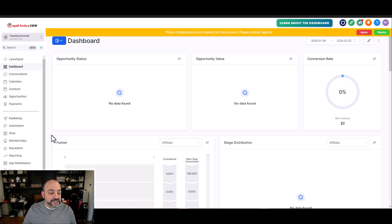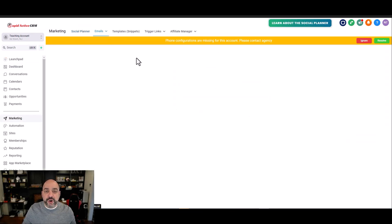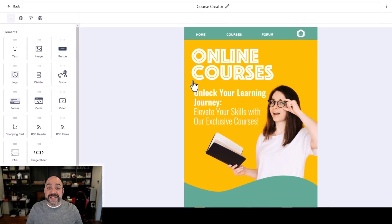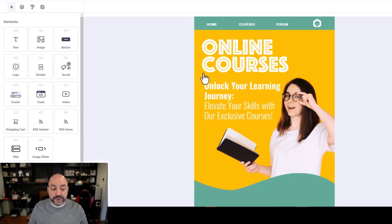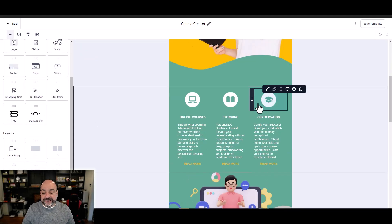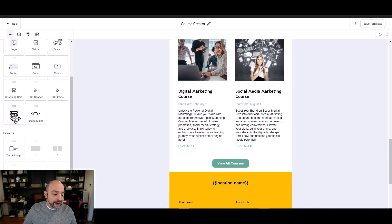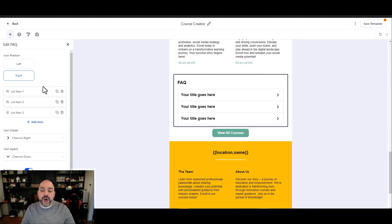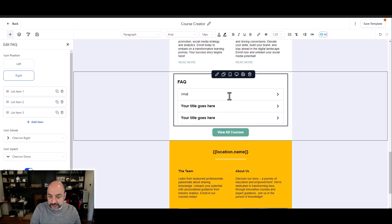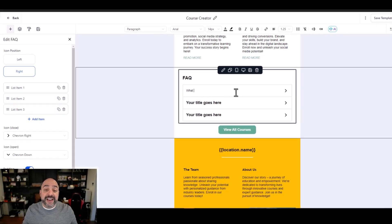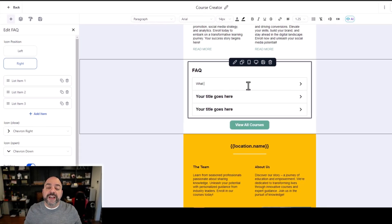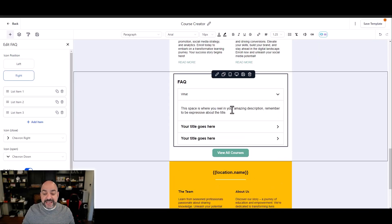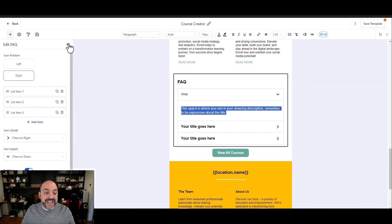The next update is what I call a sleeper update: dynamic elements in email. Go to Marketing, then Emails, and open a campaign. HighLevel is introducing dynamic elements — things that actually move or interact inside an actual email. For instance, you can add an FAQ accordion so a customer can expand questions directly inside the email without clicking to a separate page. You fill in your list items with questions and answers and it works like an accordion, which was never possible in email before.